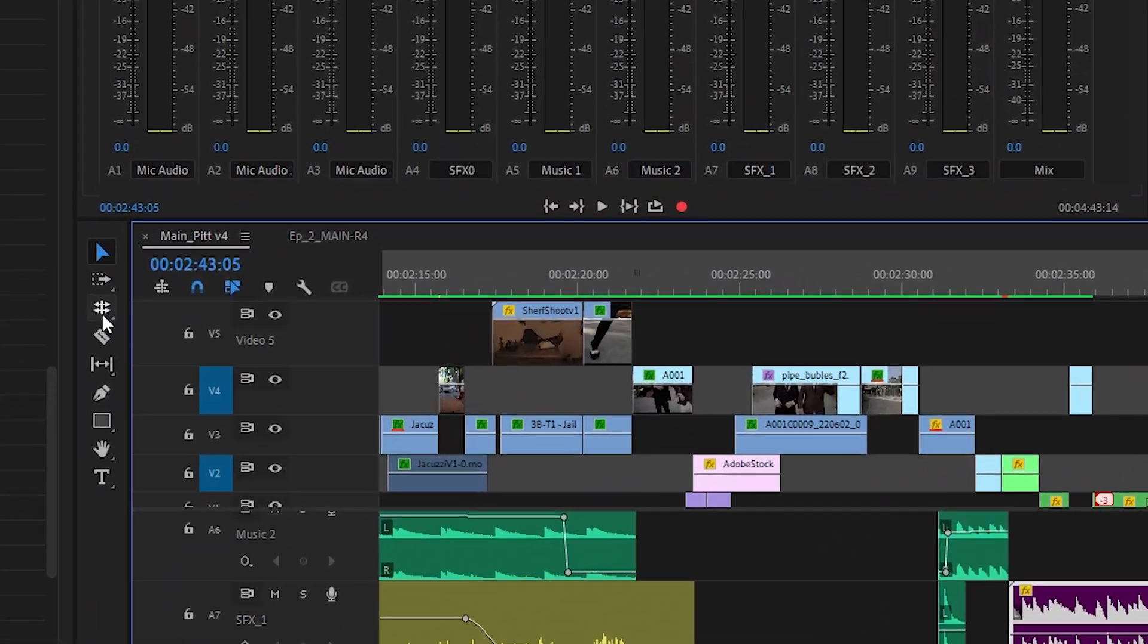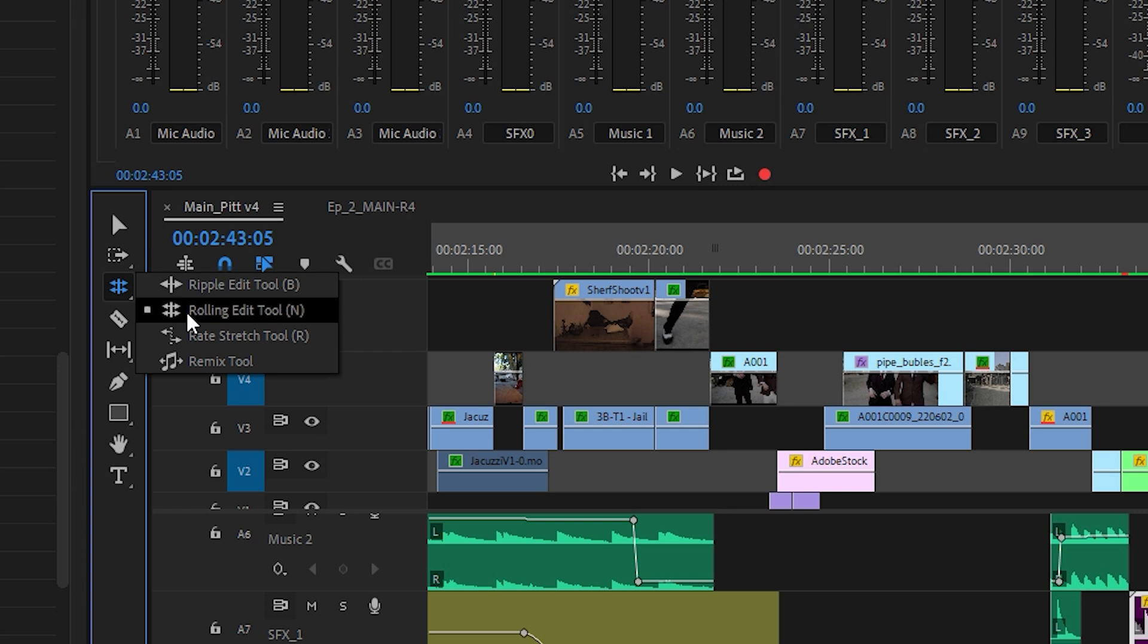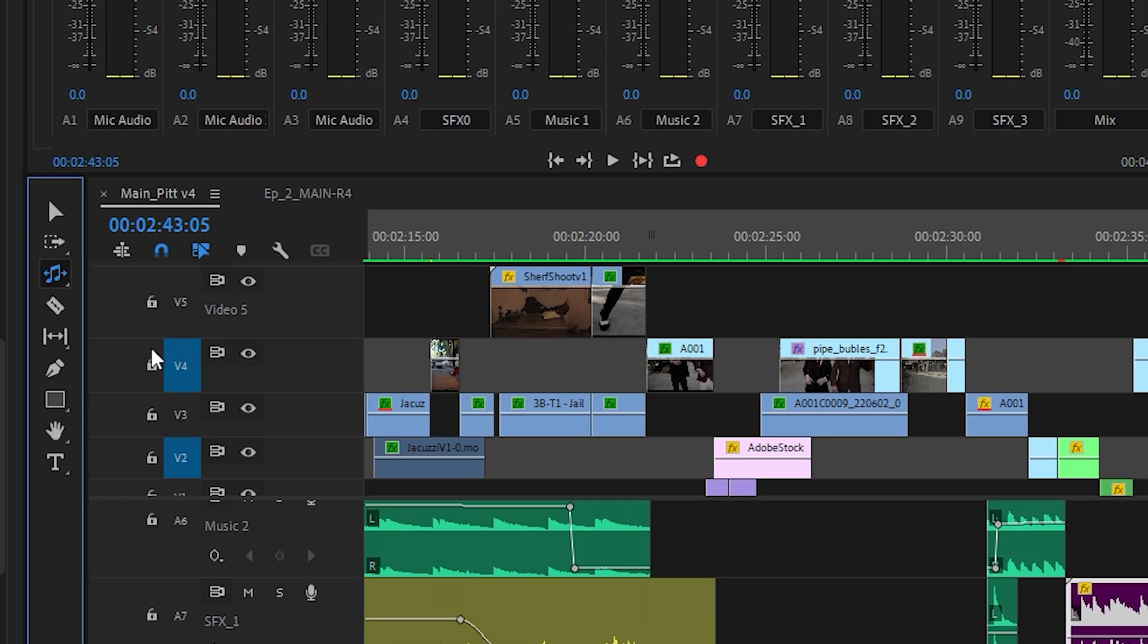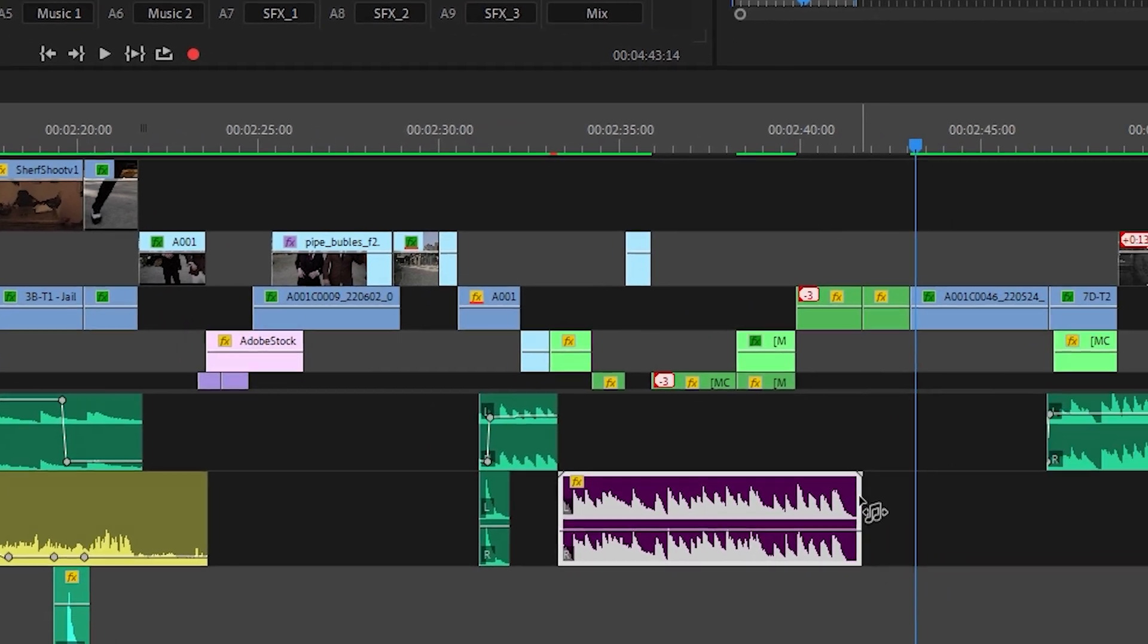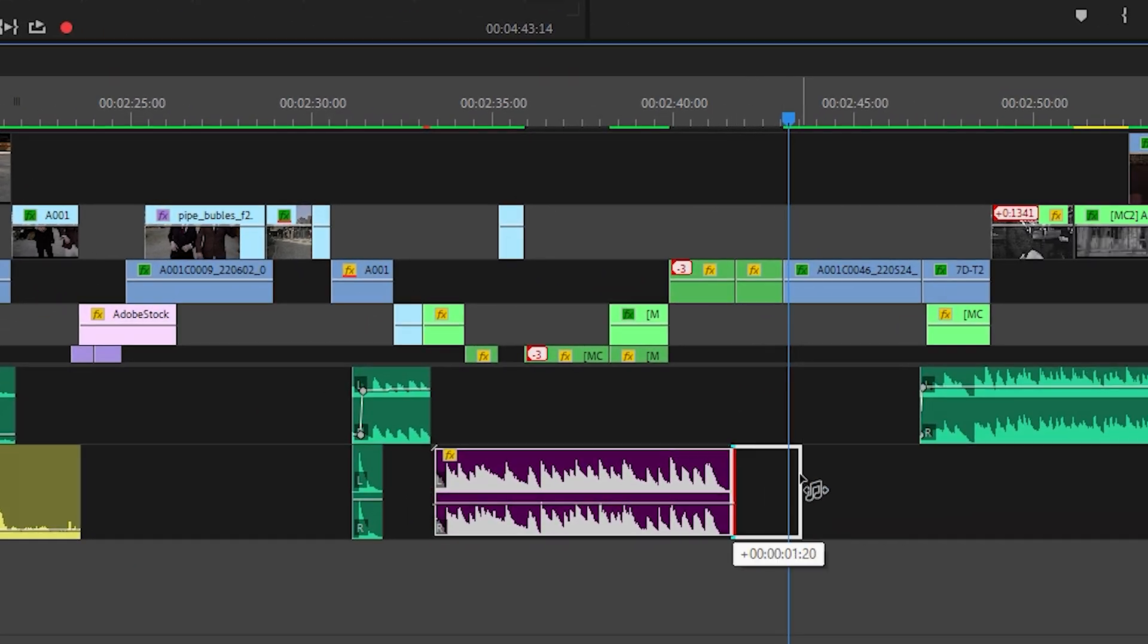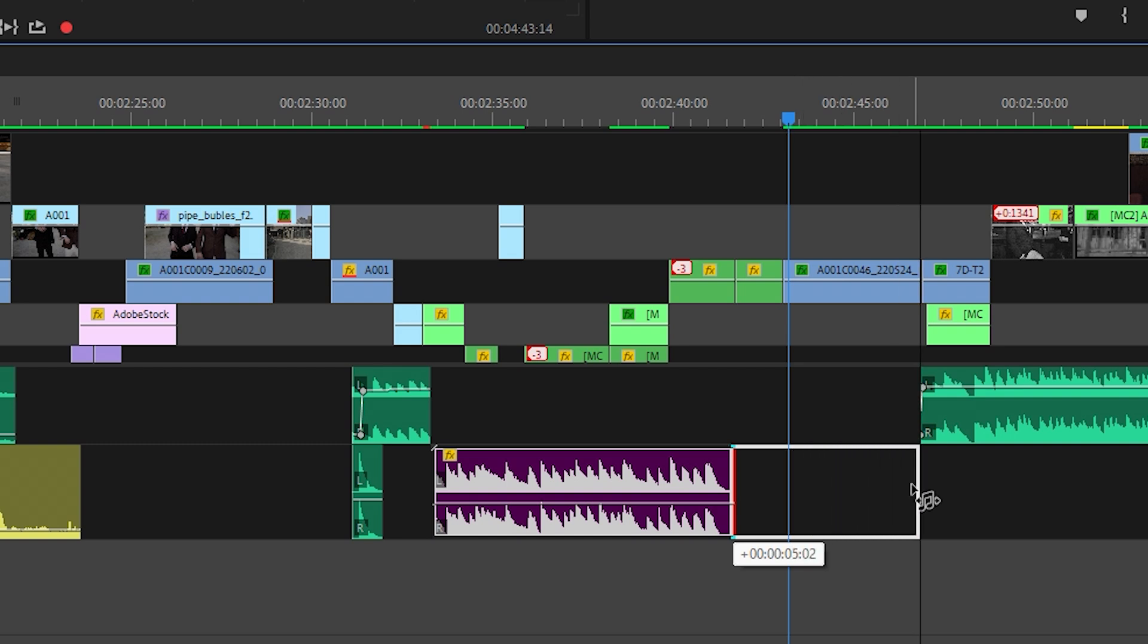So all we got to do is click on the clip, go over here to your tools, find the remix tool and extend it. Now what I normally do is I extend it a little bit past where I want it just to have a little bit more control, so let's extend it all the way over here.